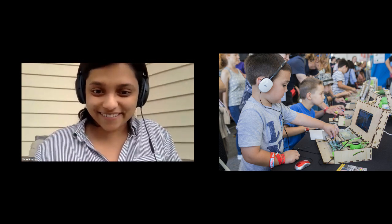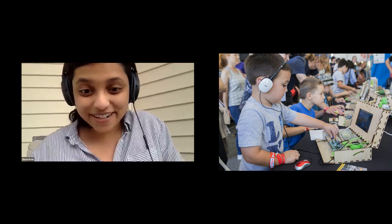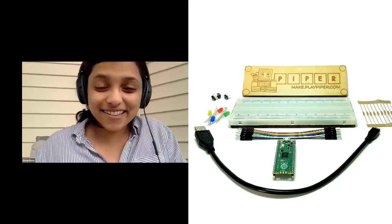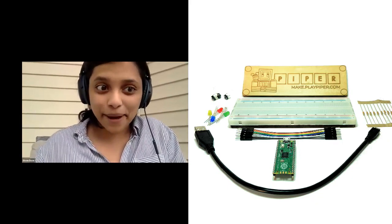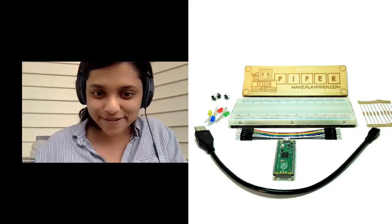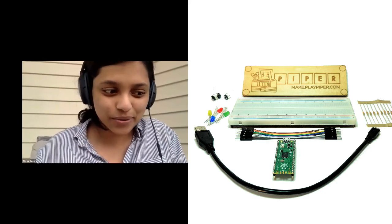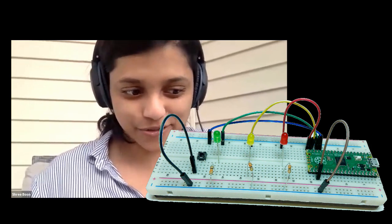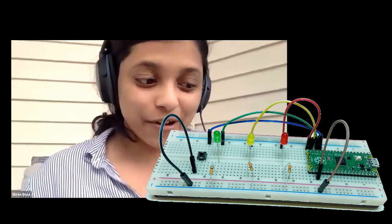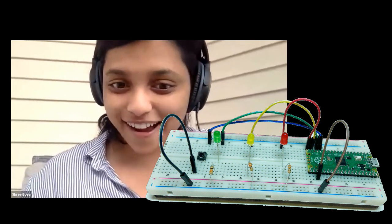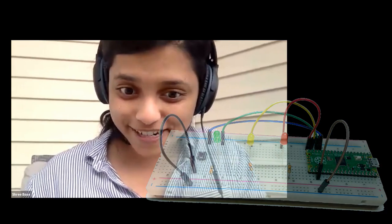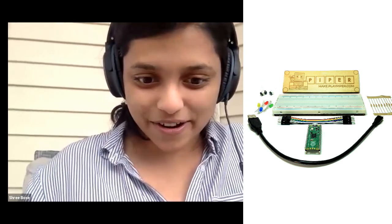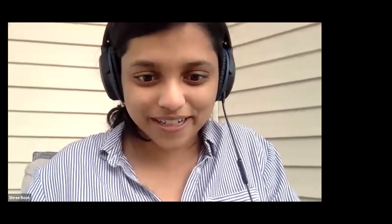But one of the really exciting things that I wanted to actually use this platform to announce is the launch of Piper Make, which is a new browser-based drag-and-drop coding platform that we've designed to correspond with the Raspberry Pi Pico, which is a really powerful microcontroller that only recently got released from the Raspberry Pi Foundation. We've created this entire interface around the Raspberry Pi Pico, so I would love to just give you a sneak peek at what we've created.